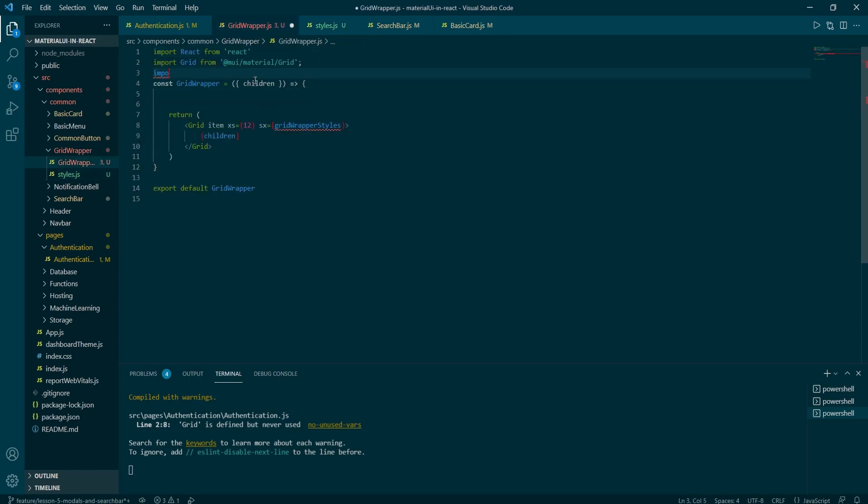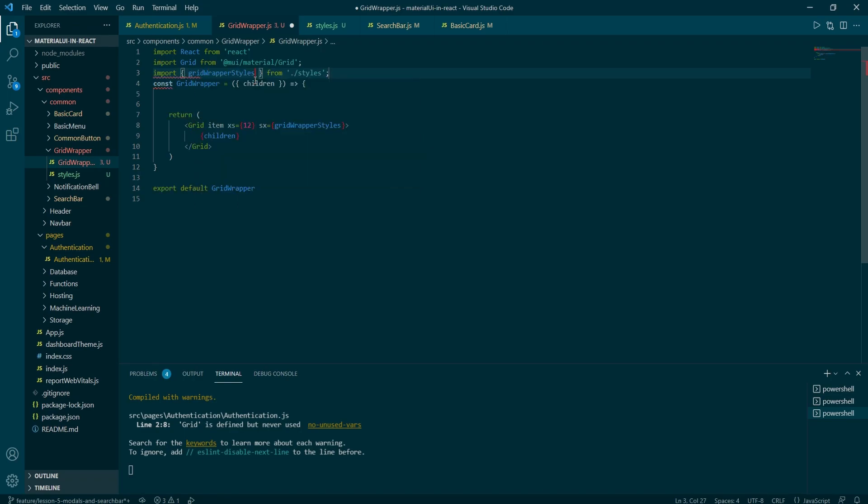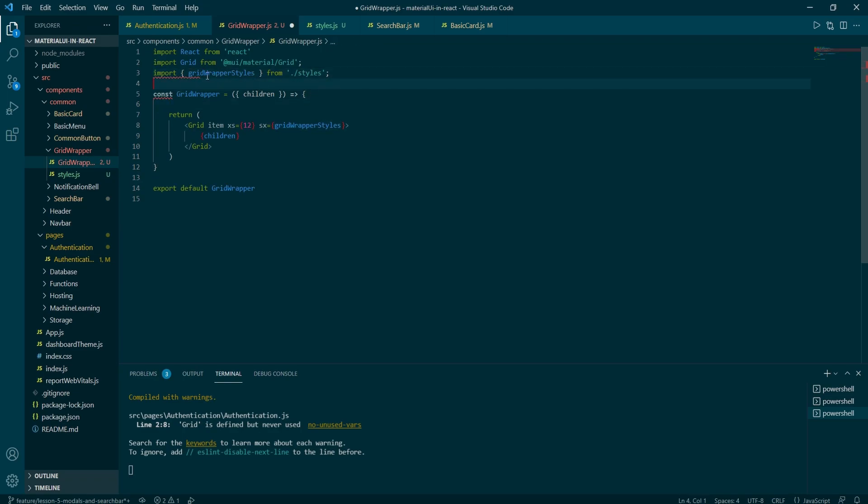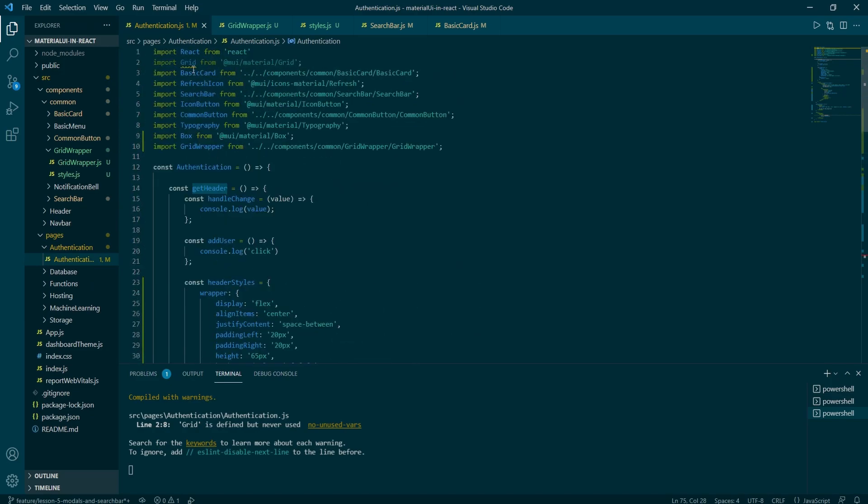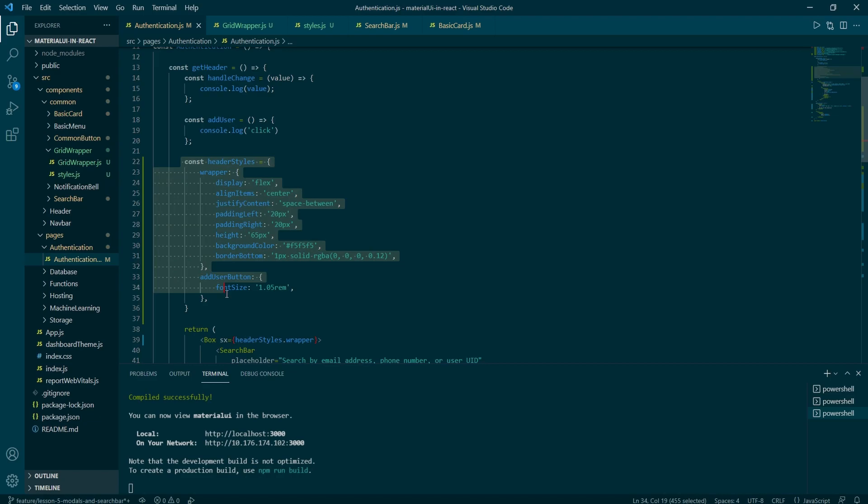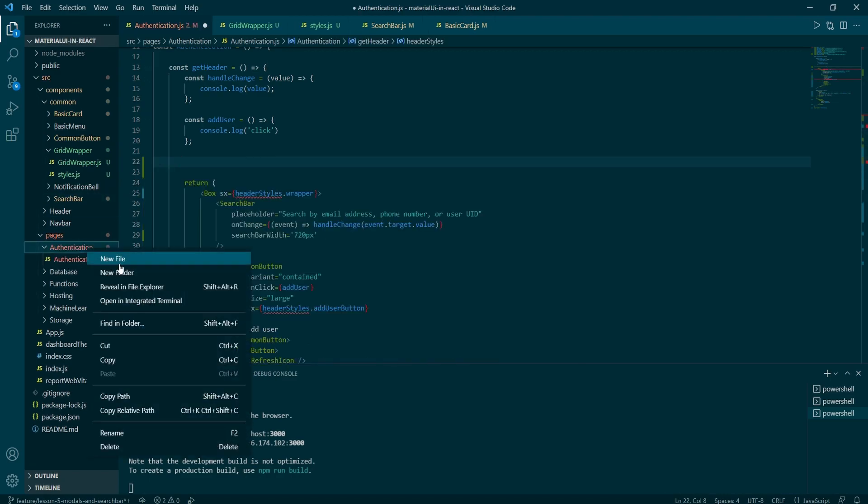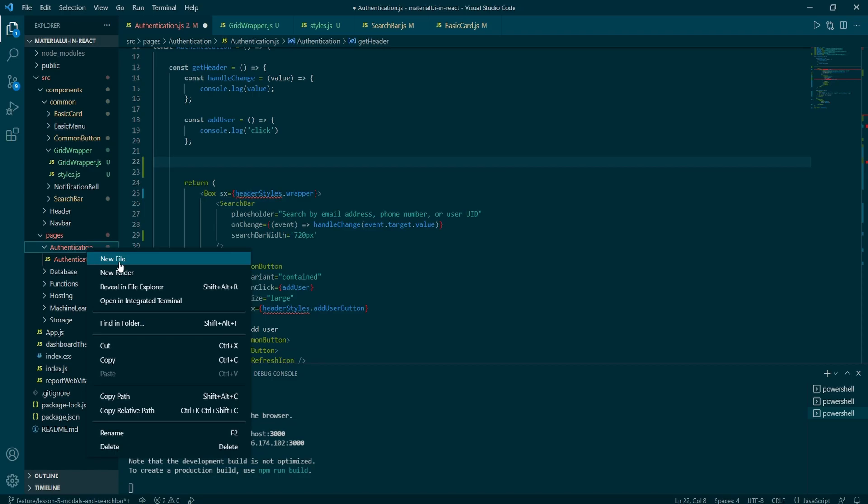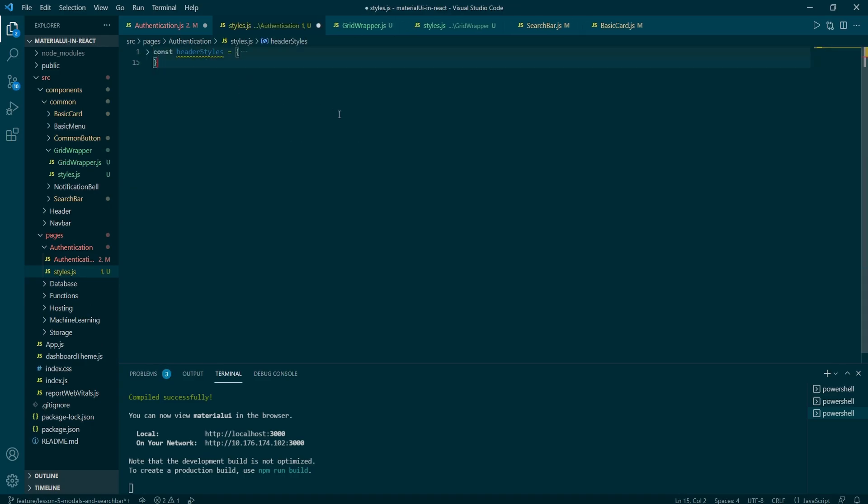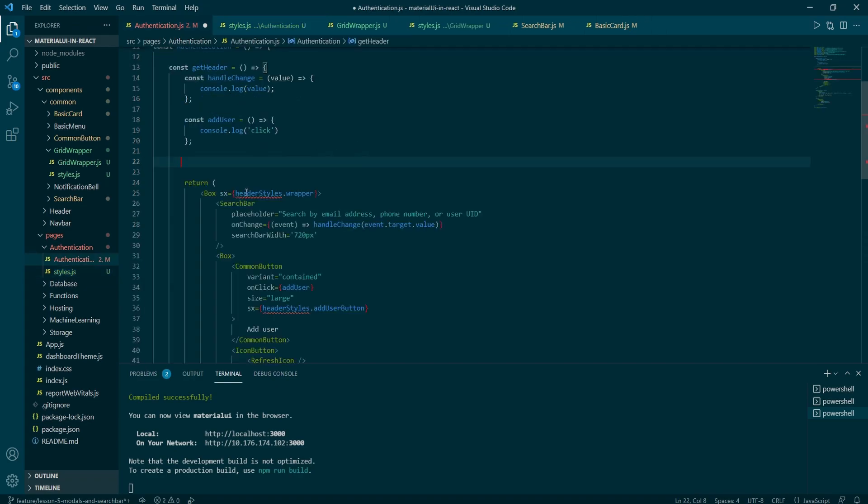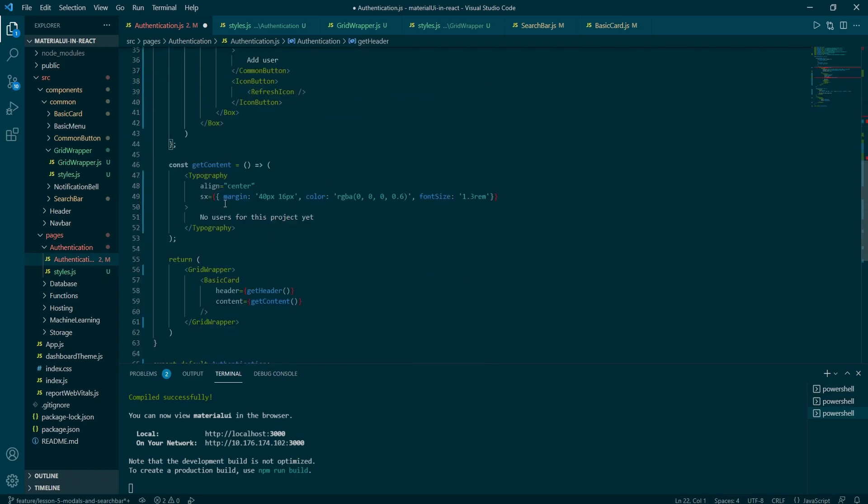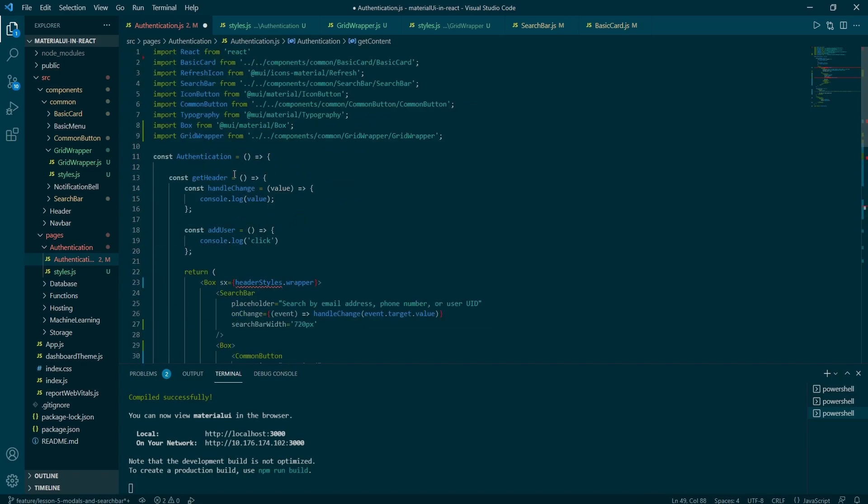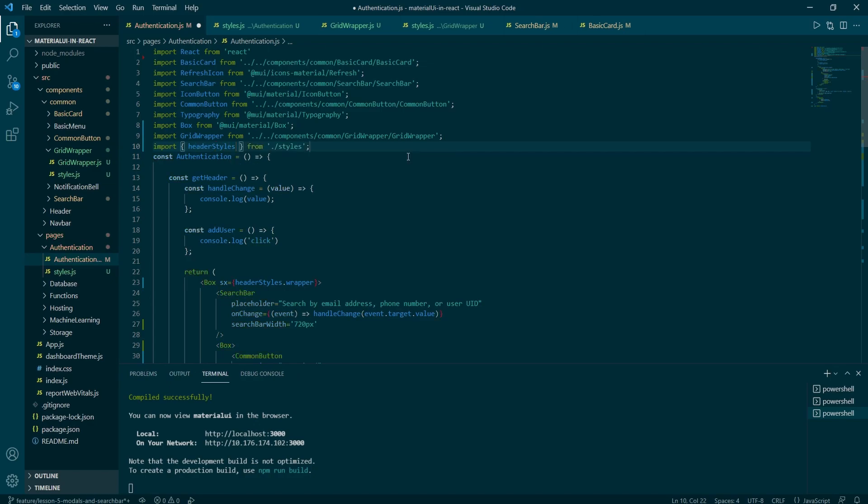Same goes to the authentication page. I will just cut the header styles out. Create styles file inside of the authentication folder. And I'm going to add export right in front of the const. And then I'm going to import it back into the authentication page.